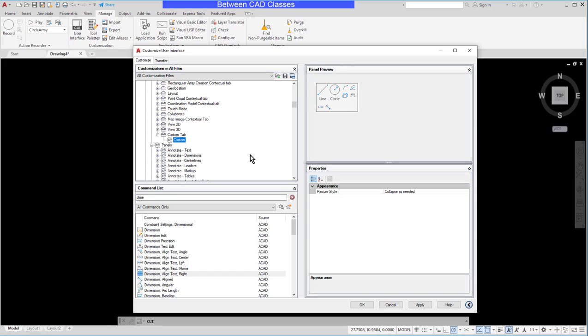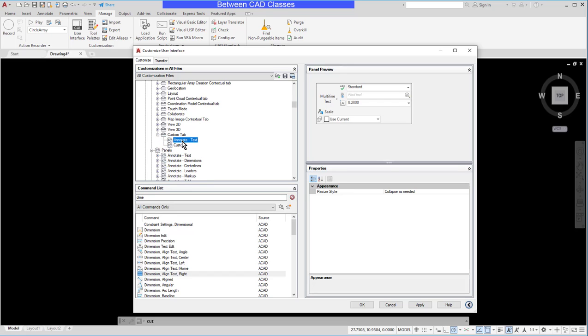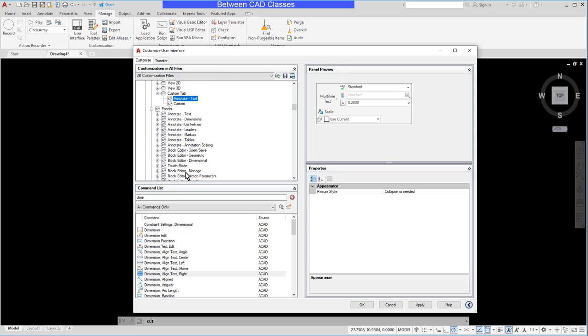I can also add other panels to it so maybe if I want to add the text panel to my tab I can do that. I can reorder them depending on which ones I want to come first.